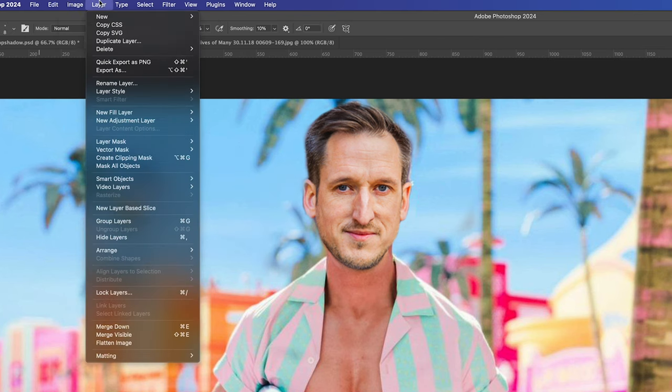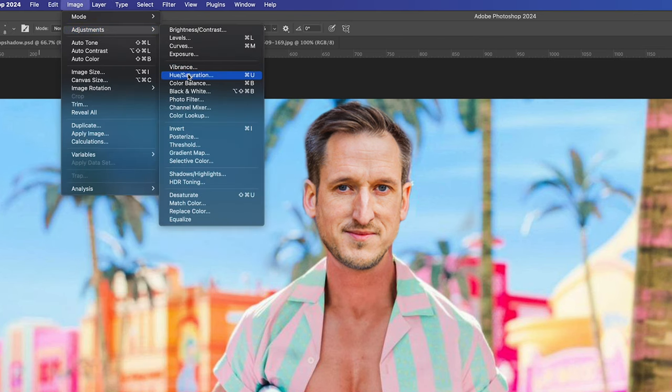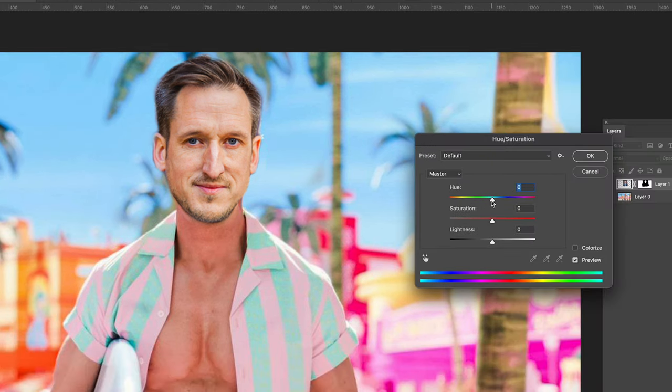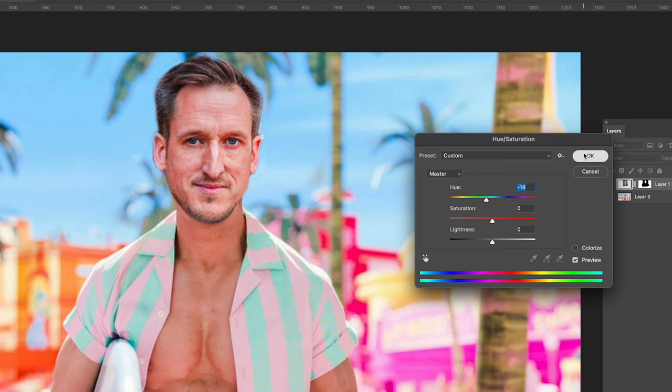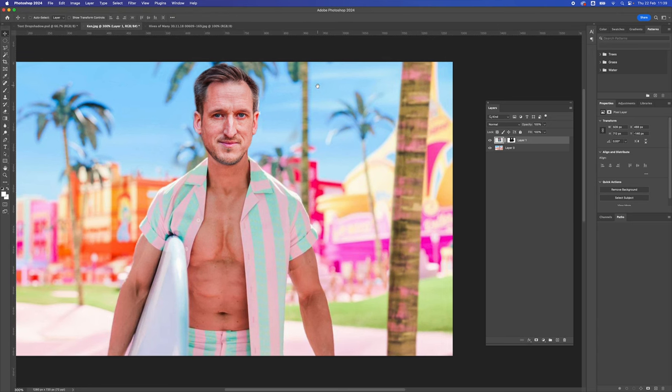We're also going to go to Adjust, Hue Saturation. We're just going to change the color of my face. I'm kind of trying to match Ken's body. Somewhere around there. Looks absolutely ridiculous. That's how to add your head onto somebody else's body.